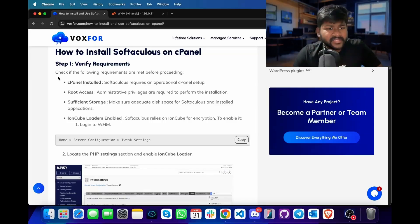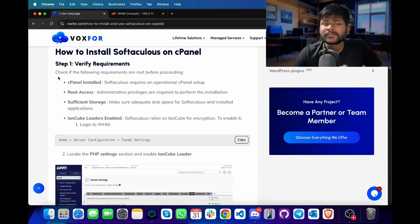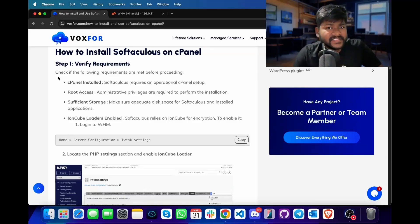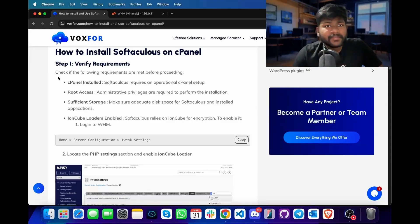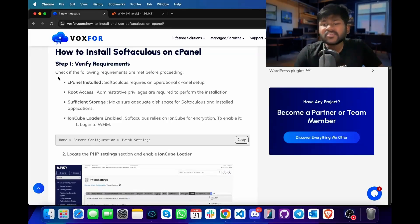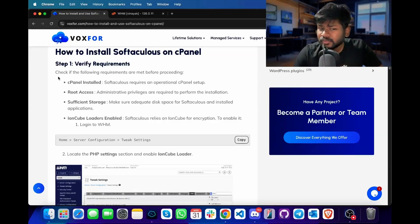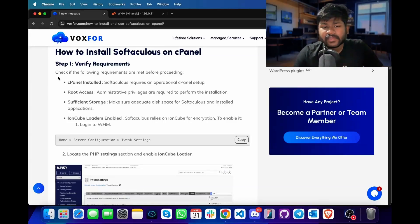To install Softaculous on cPanel, first we will check the requirements. We need a cPanel installation successfully completed on our VPS or dedicated server because Softaculous requires an operational cPanel setup. We should have root access or a user with administrative privileges. We also need to make sure there is sufficient disk space for Softaculous and the installed applications. Next, we need INCube loaders to be enabled in our cPanel or WHM installation.